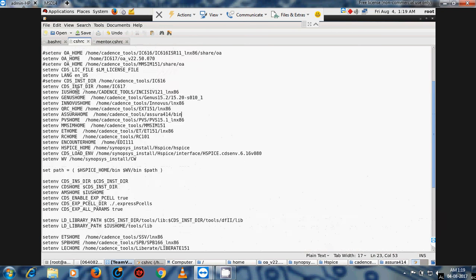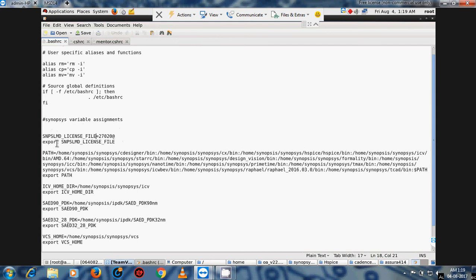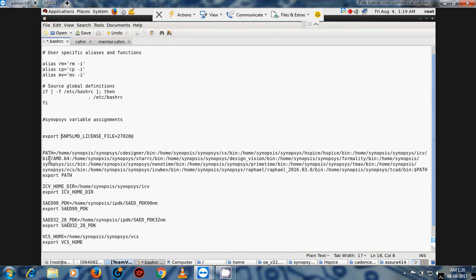Now move to the .bashrc file. This .bashrc is generally used for Synopsis tools. Here we use 'snps' export. If you don't want to write a particular line, there's no need — but if you do write it, that's fine. Otherwise, we directly use 'export' to mount the directory and give the path. Finally, we add export PATH and the location of the tool — for example, Design Compiler bin — so when you run the command it automatically takes the tool path.